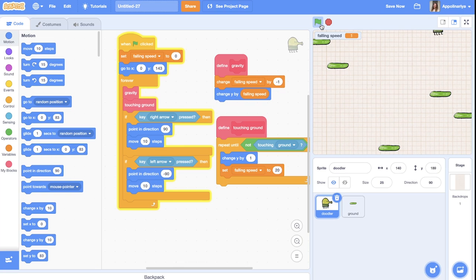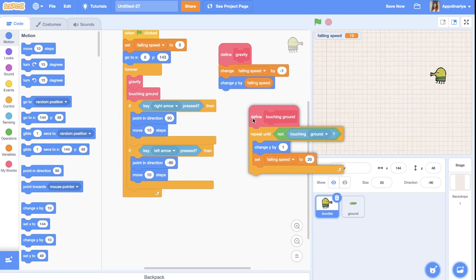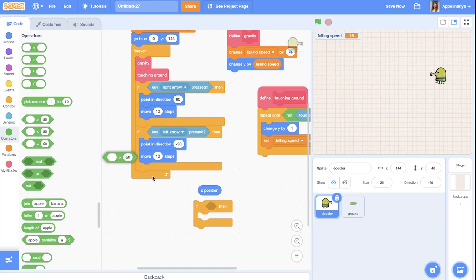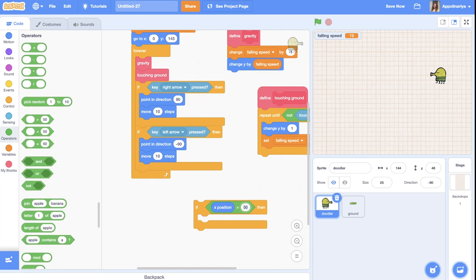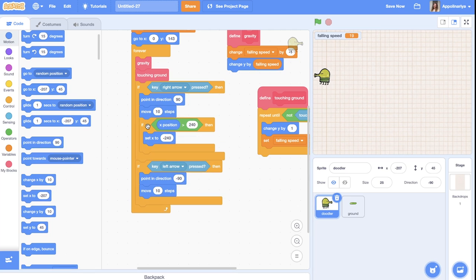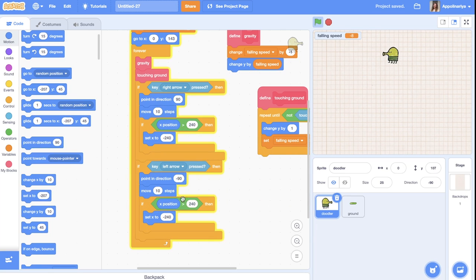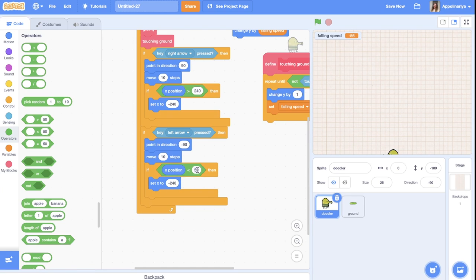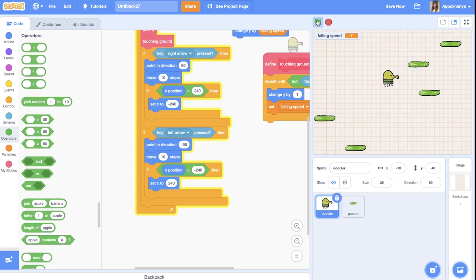When the doodler goes to the right side of the screen, it should appear on the left side. We just add a condition: if x position is greater than 240, set x to minus 240. And the opposite: if x position is less than minus 240, set x to 240. Let's see — yes, I can go to the other side.